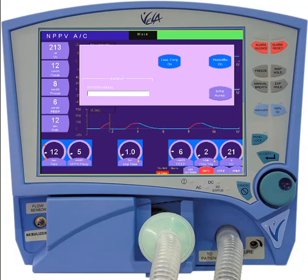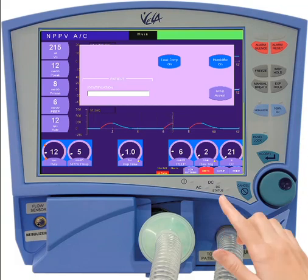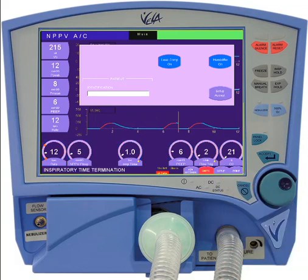Also on the setup menu is the humidification button. When using passive humidifiers, this should be turned off.